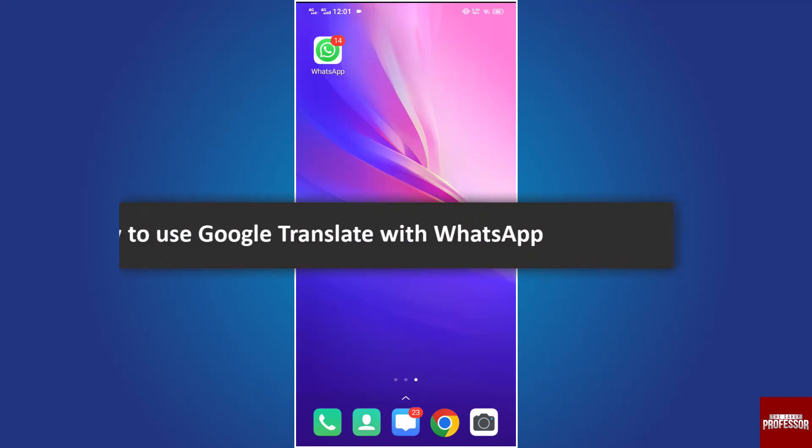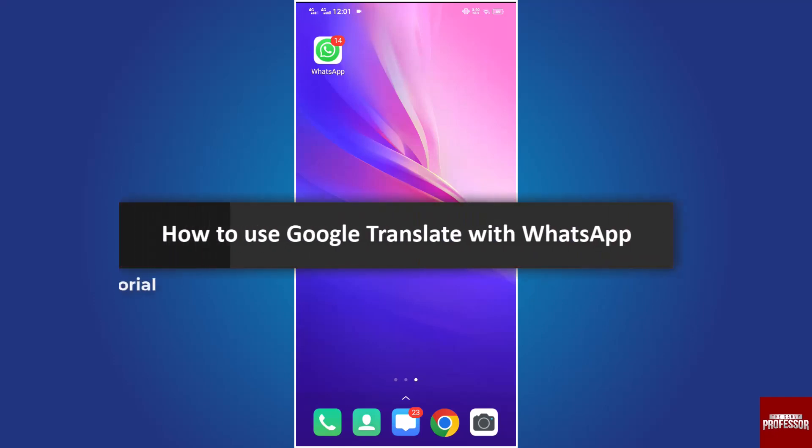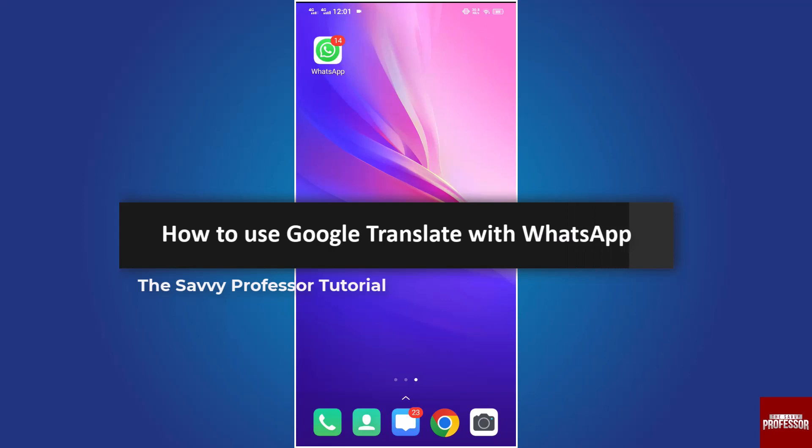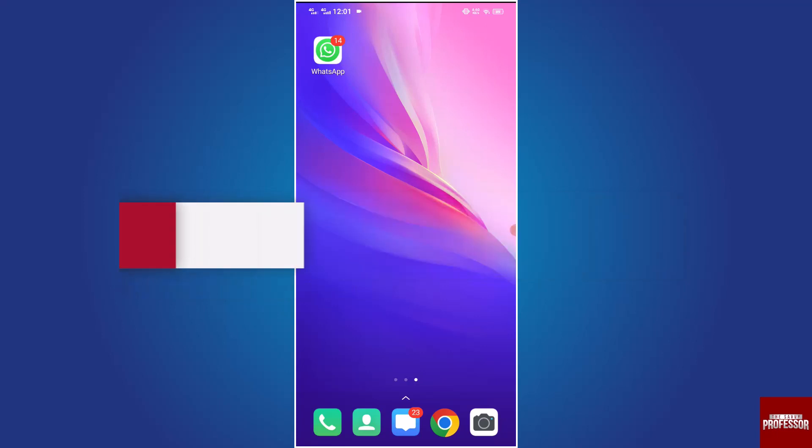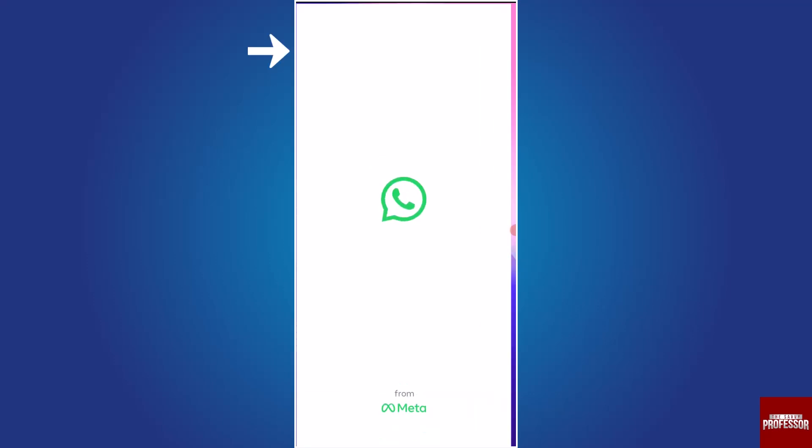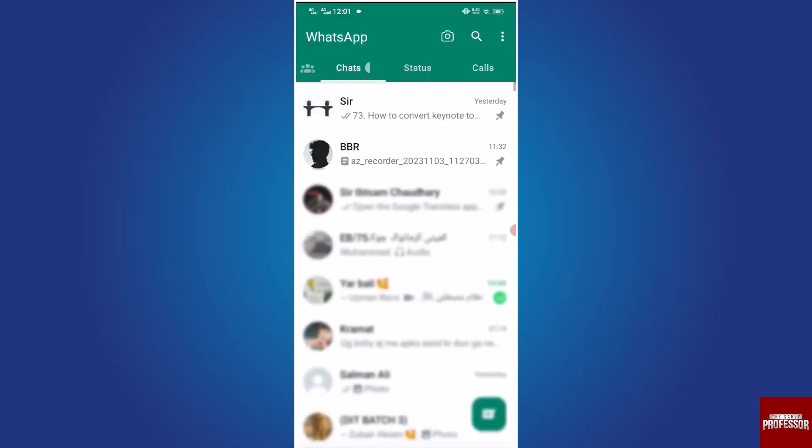Hello everyone, welcome to the Savvy Professor. In today's video, I will show you how to use Google Translate with WhatsApp. Let's get started. Open WhatsApp on your mobile device.